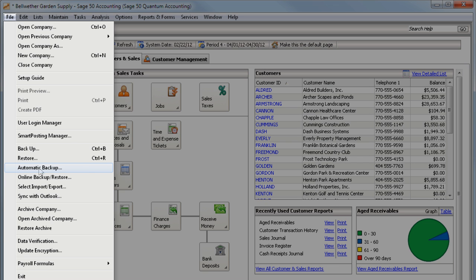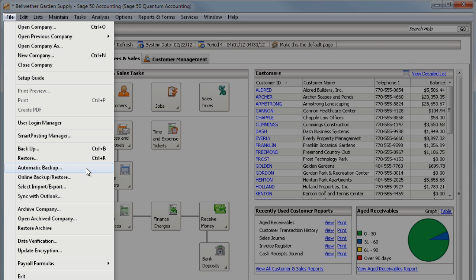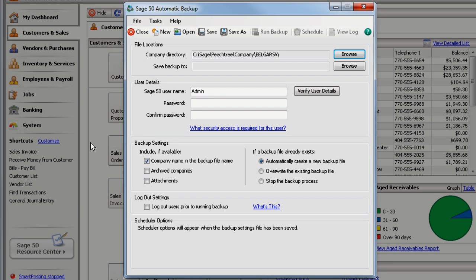Just go to File, Automatic Backup. Simply schedule the backup one time, and then Sage50 will automatically backup your company for you.